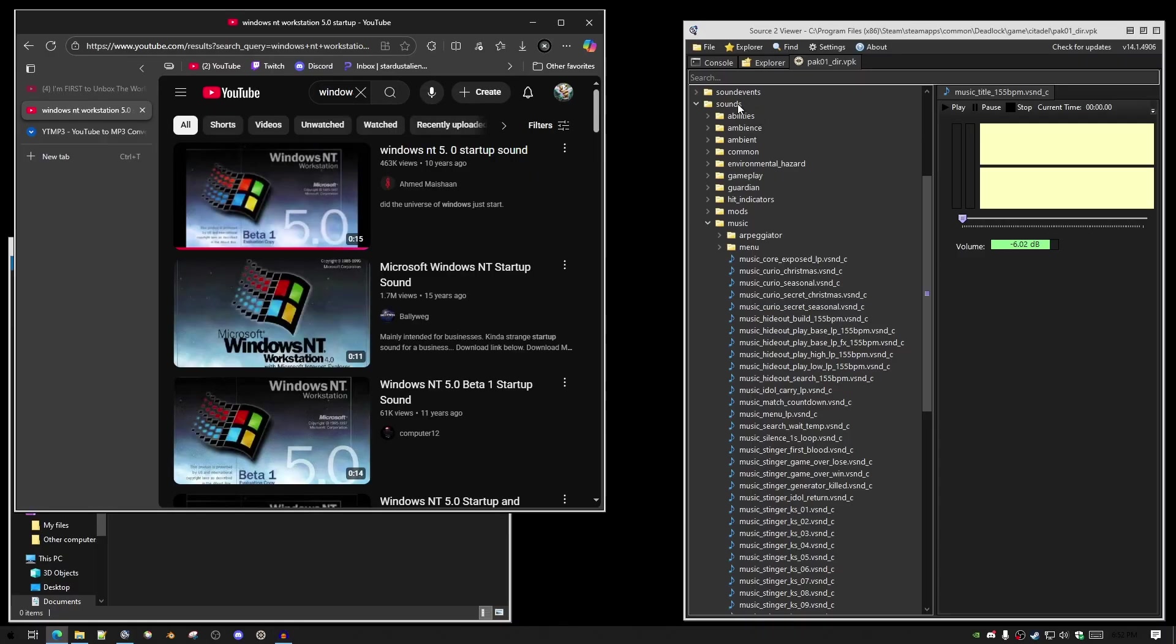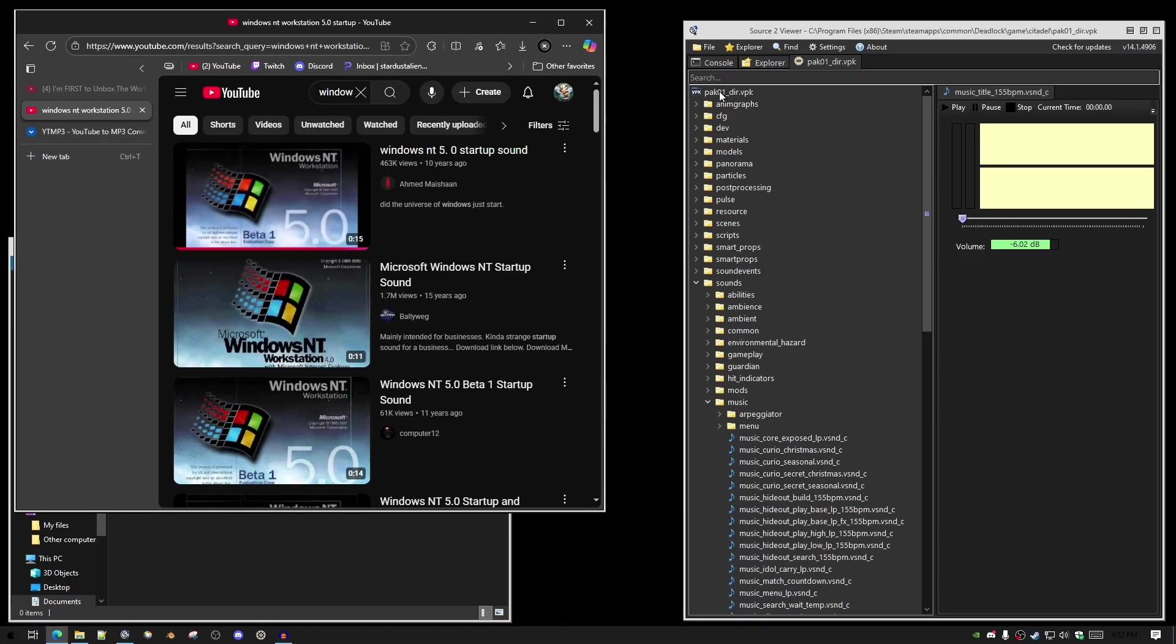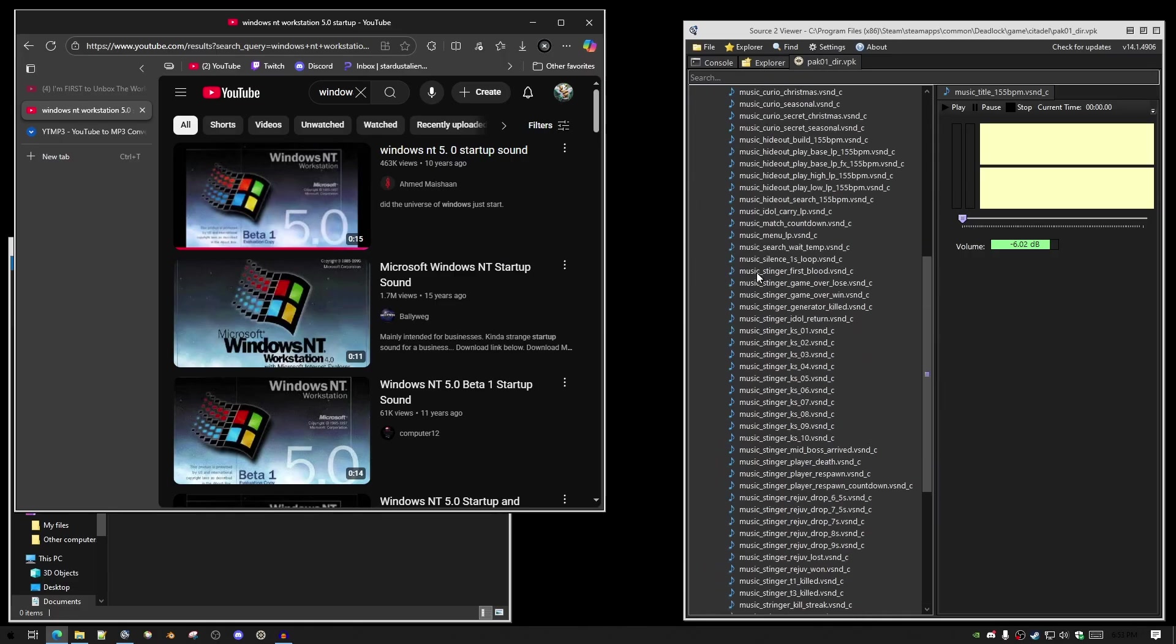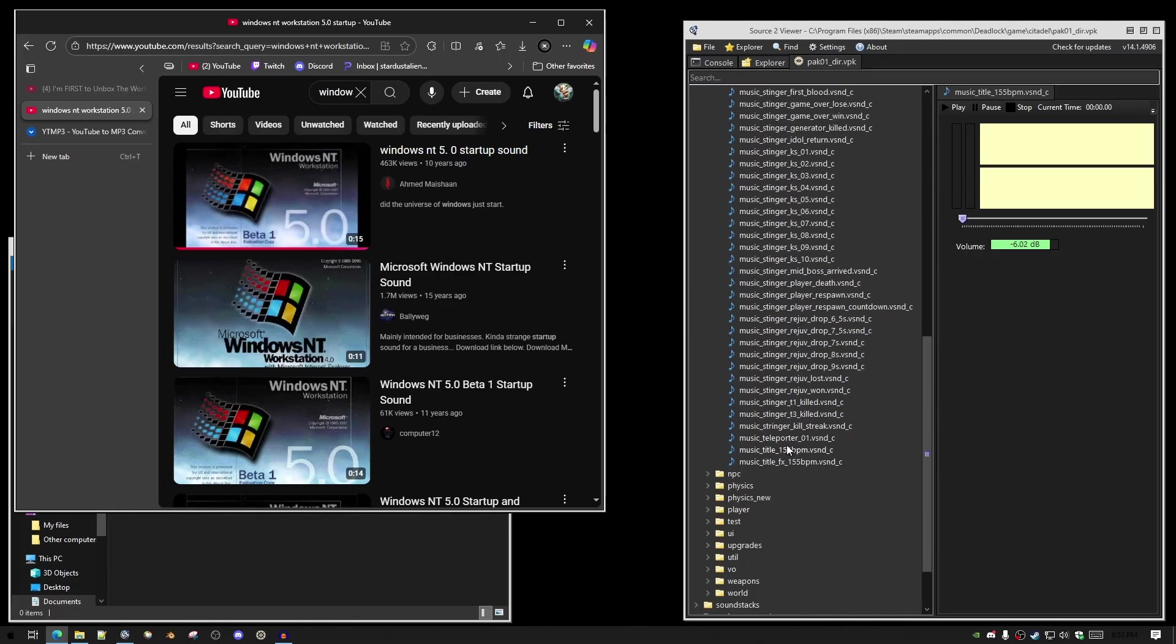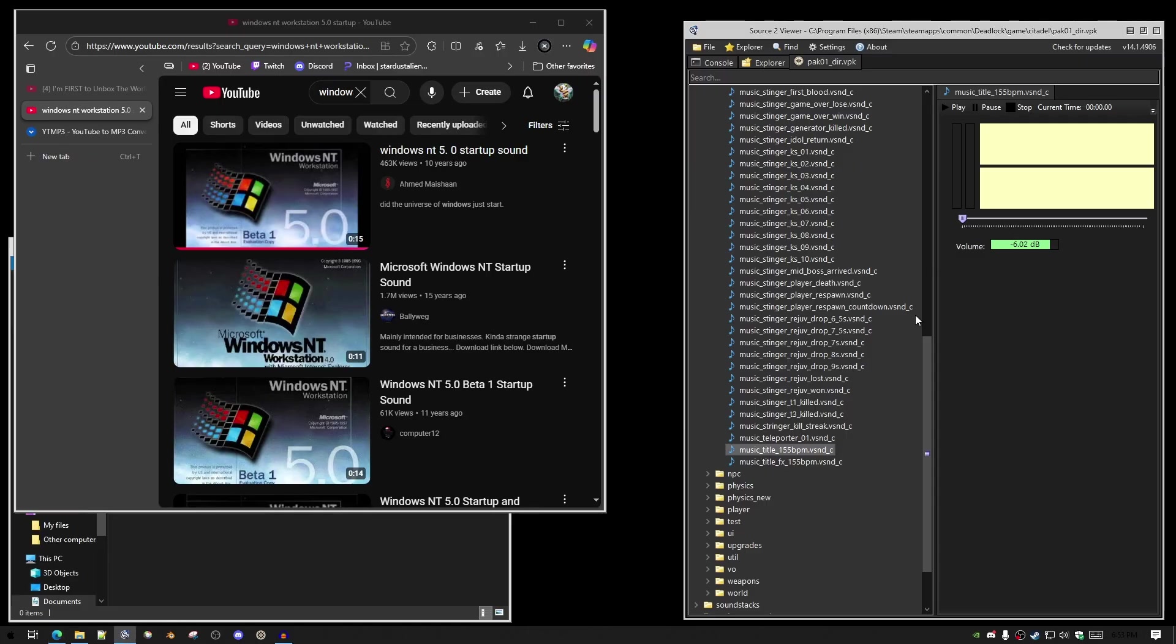You want to find the sound file that you want to replace in your game's pack 1 directory. So, down here in sounds, music, let's say I want to replace music_title_155_BPM when you start up the game.